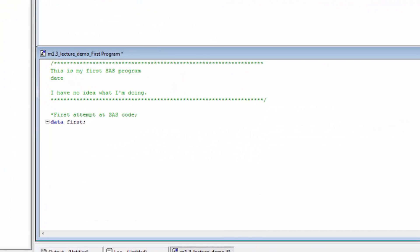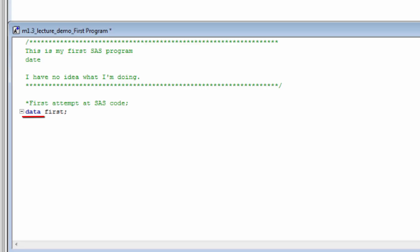We start with the keyword data, which is the first statement in a data step. All data statements and steps begin with the keyword data. The keyword tells SAS that you want to create or overwrite a SAS dataset. Notice also that we end the statement, like all statements, with a semicolon. In this statement, we're telling SAS to create a new dataset and to call that dataset first.